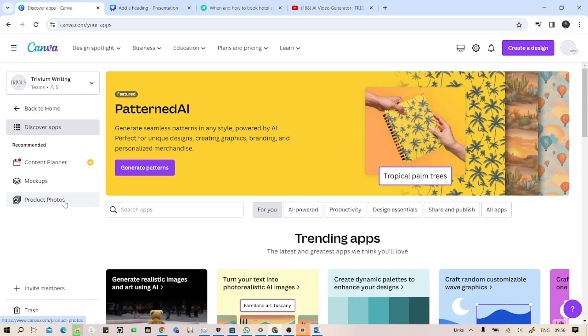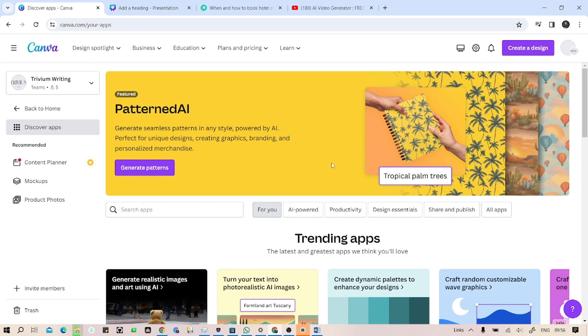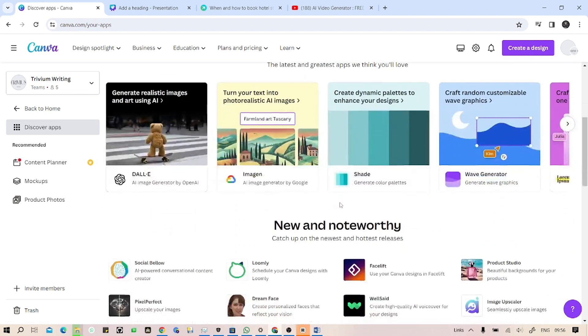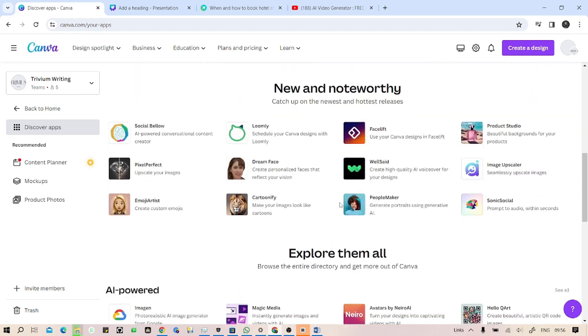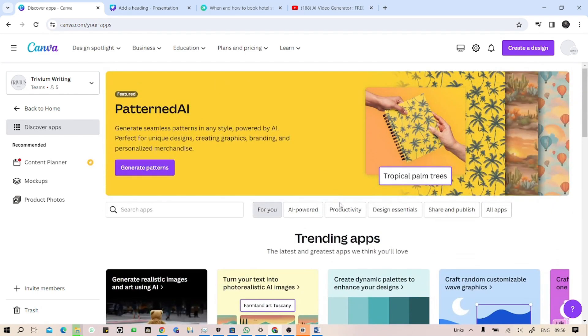Some of you guys are wondering that there is no button named Magic Media in here. We will have to go into that Magic Media button to generate those AI-performed videos.